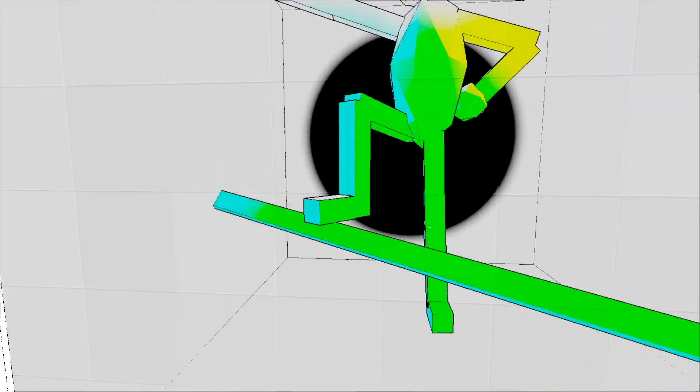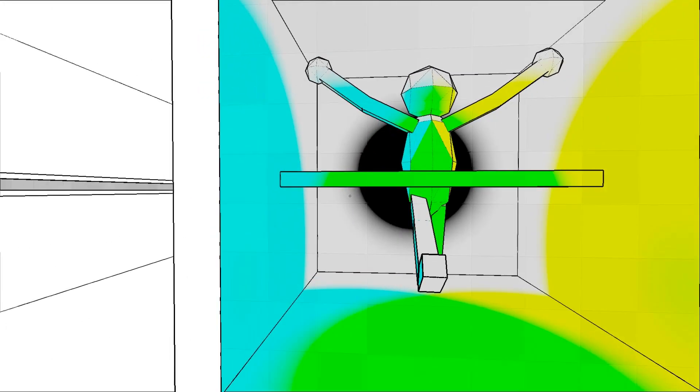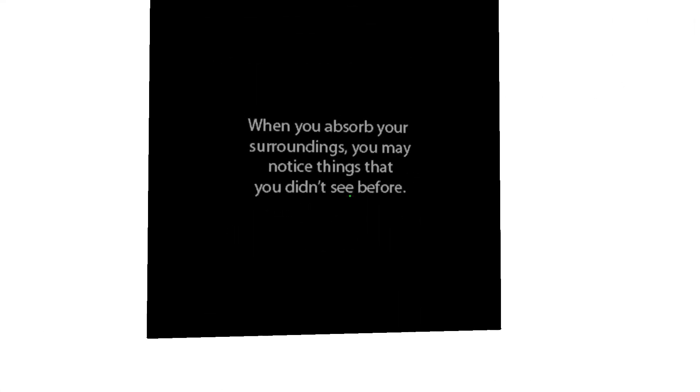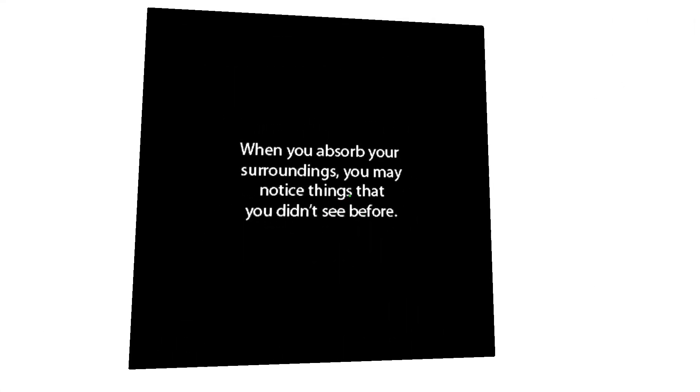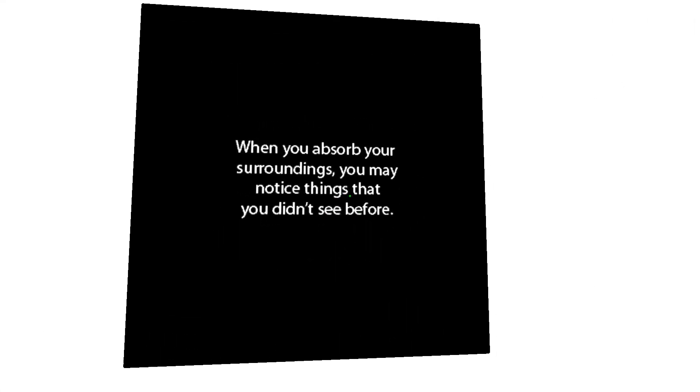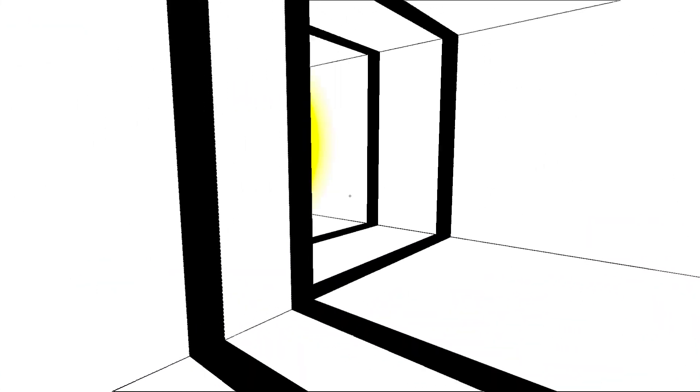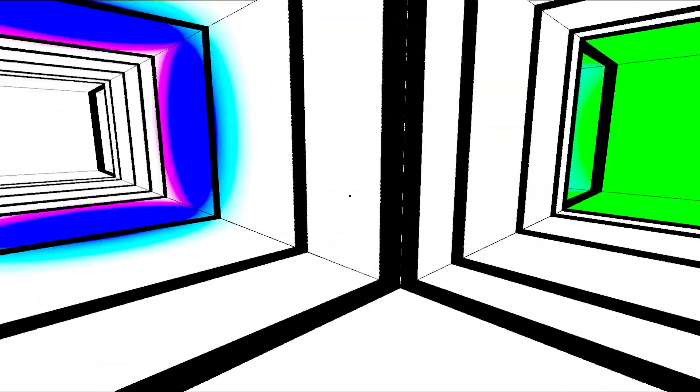All of this cool stuff. As you can see. Alright. There's that. What's this? When you absorb your surroundings, you may notice things that you didn't see before. Yep. Alright. Whoa. Colorful. Alright. Let's go back. Blue. Oh, god. This is confusing. Very confusing. Okay. And, that brings us back to the beginning.